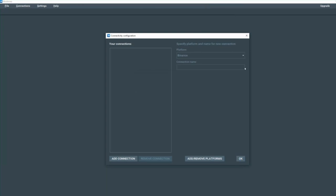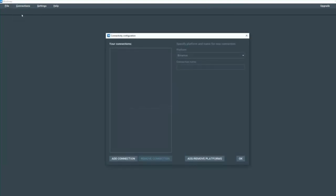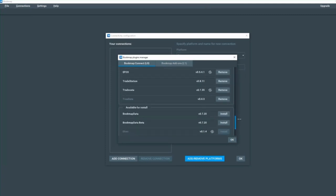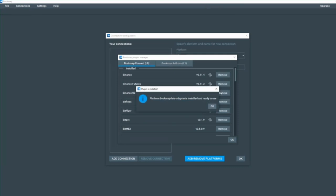I'm going to cancel on some of these things. And at the moment, we're not connected to any platform, so we're going to go up to connections and configure a connection. We're going to add or remove a platform. Under the Bookmap plugins manager, Bookmap connect layer zero, we're going to scroll down to the bottom. We're going to install Bookmap data. Click OK.